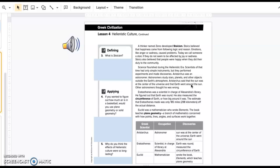Stoics also believed that people were happy when they did their duty to the community. Science flourished during the Hellenistic era. Scientists of that time had only simple instruments, but they performed experiments and made discoveries.